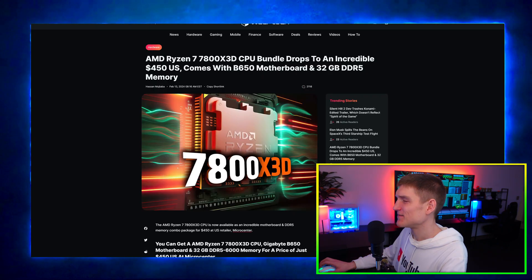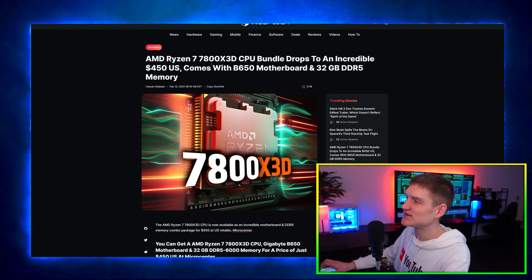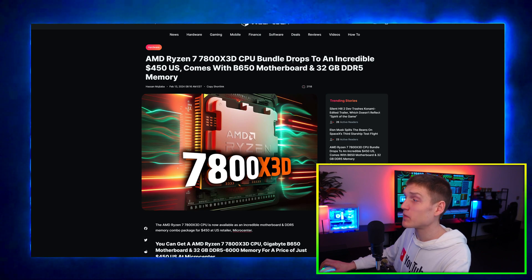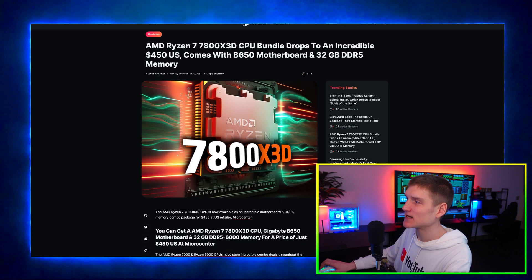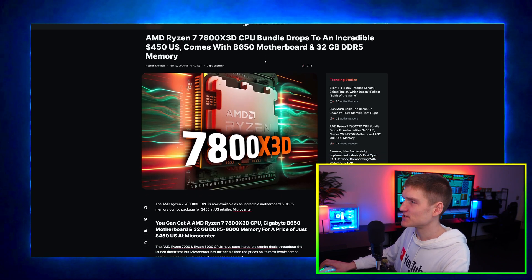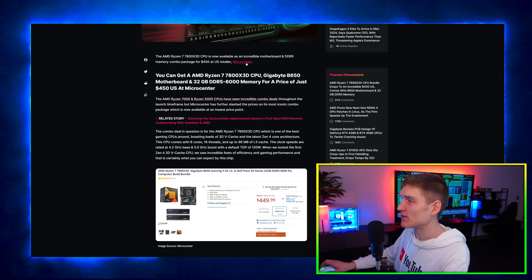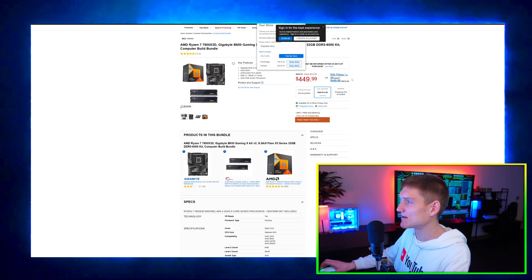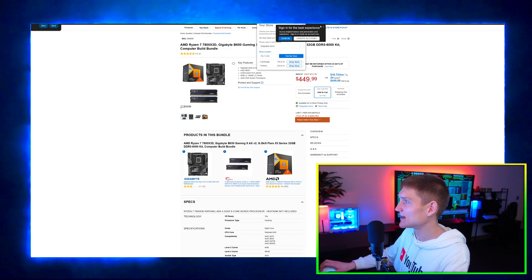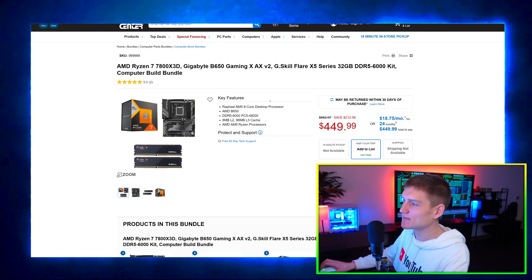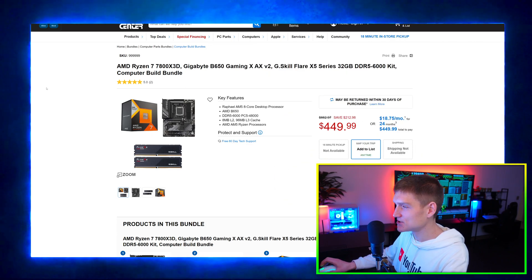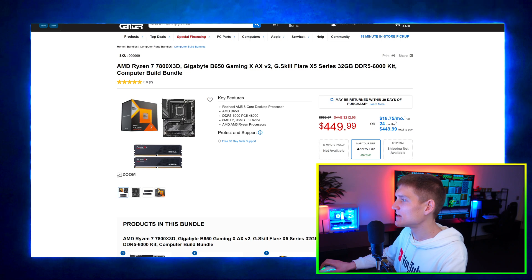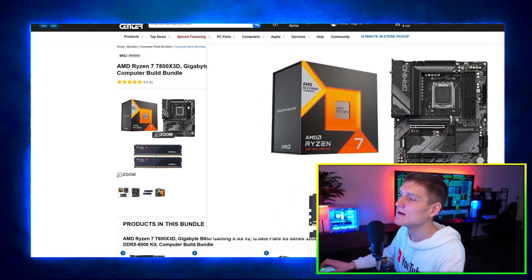This right here, AMD's Ryzen 7 7800X3D CPU bundle drops to an incredibly low $450 US and it comes with a B650 motherboard and 32 gigabytes of memory. So if we go over here to Micro Center, this is where this deal is. I'll go ahead and toss a link down in the description if you guys would like to go and grab this. But I'm sure if you have a local Micro Center, I'm so jealous if you actually do. But either way you can see right here you're saving $200 on this little bundle right here.